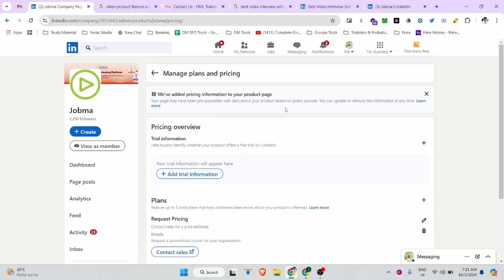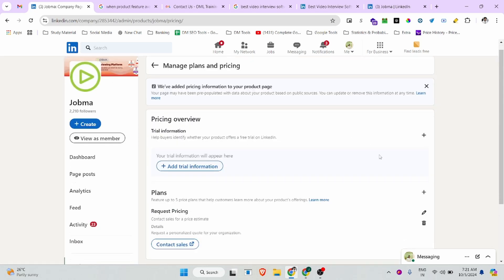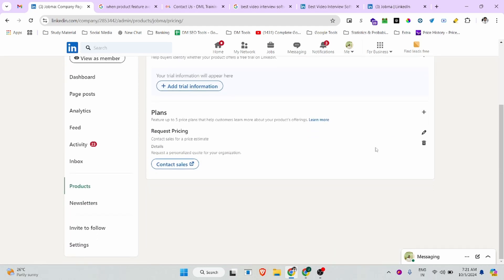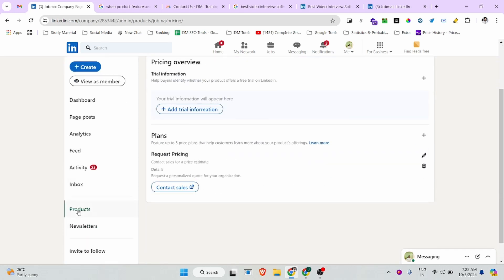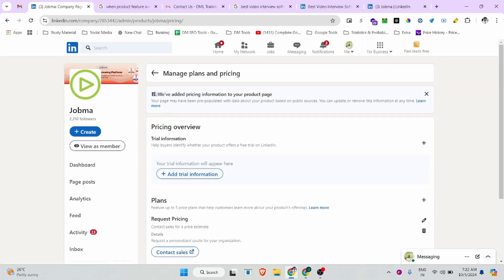Next, you can click on the pricing section. If you want to disclose pricing about your product, there is an option to update your product pricing details. There is also a plans option available.